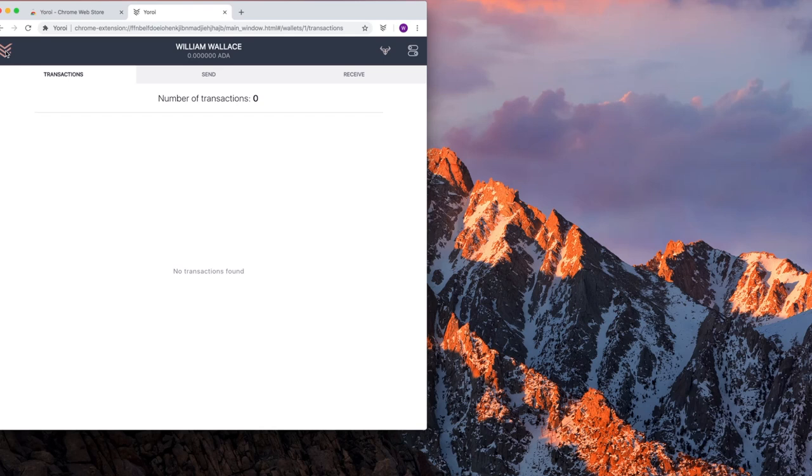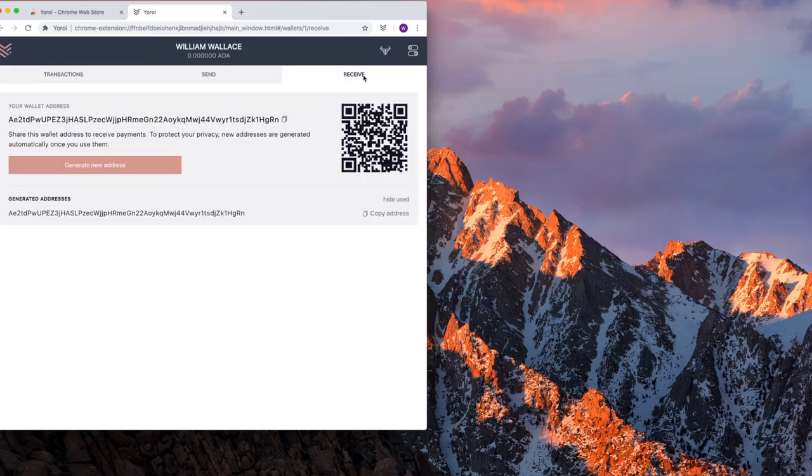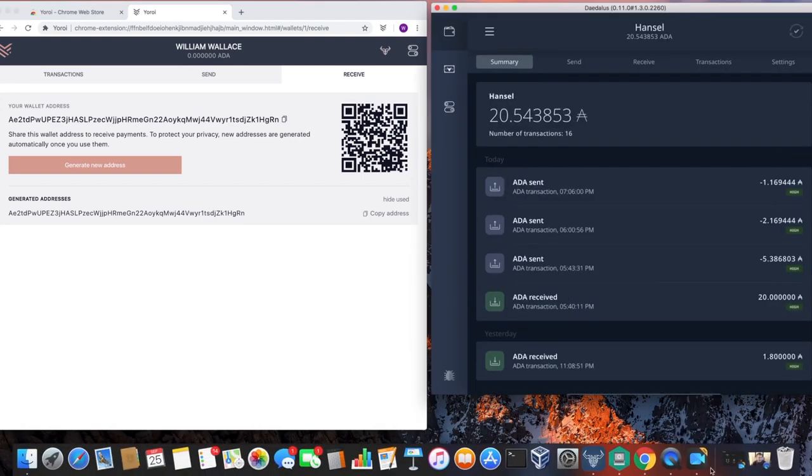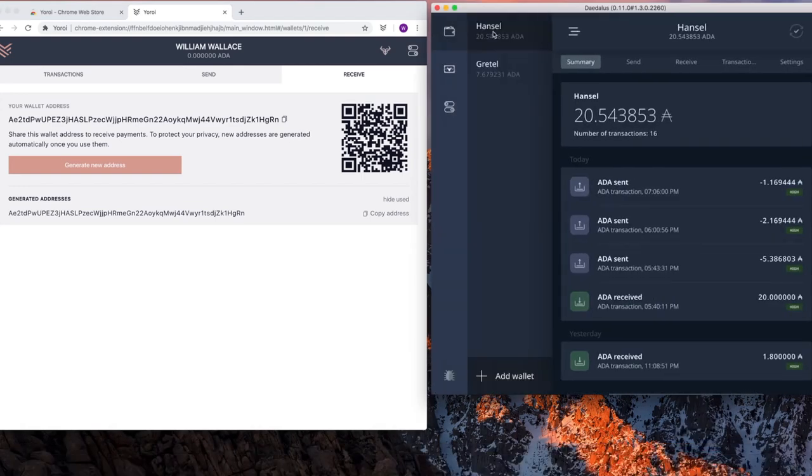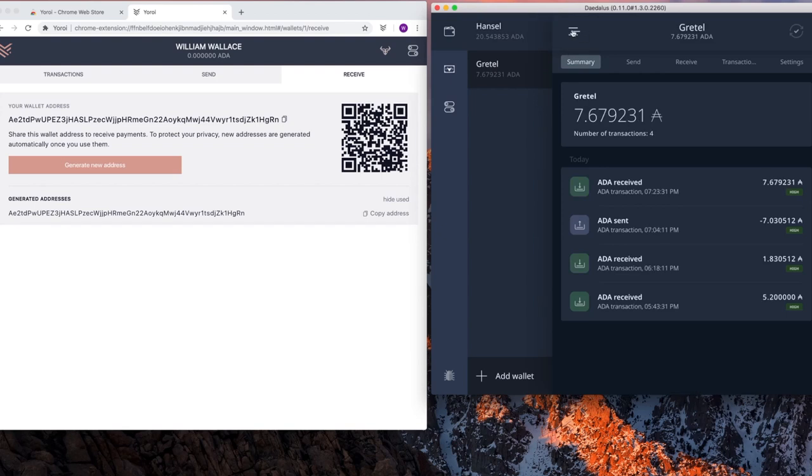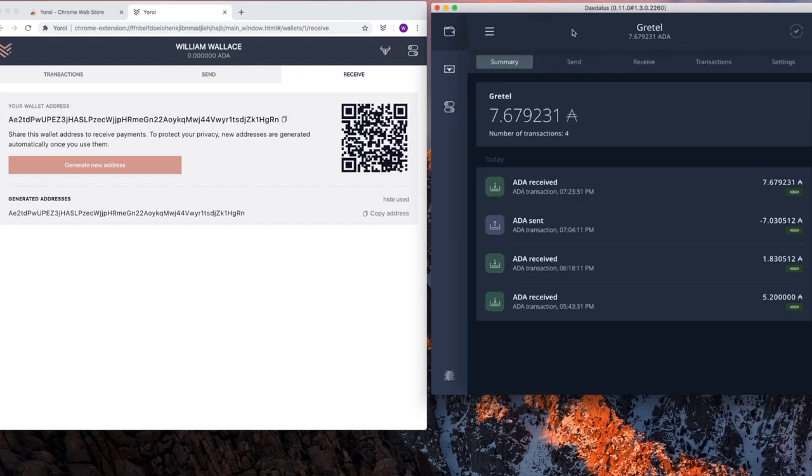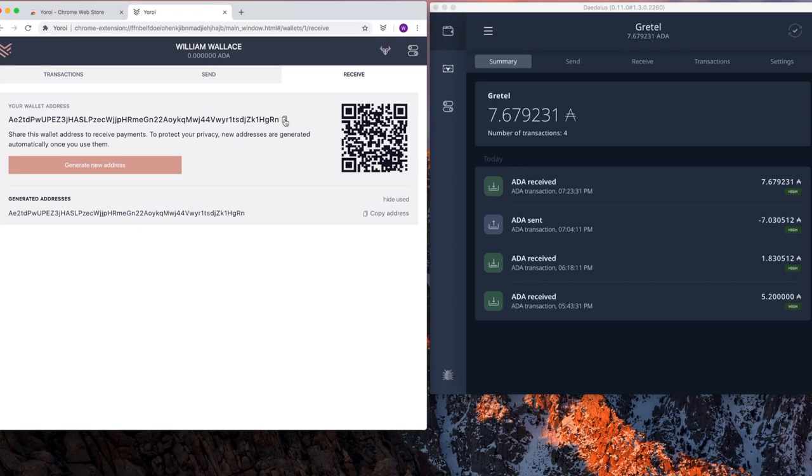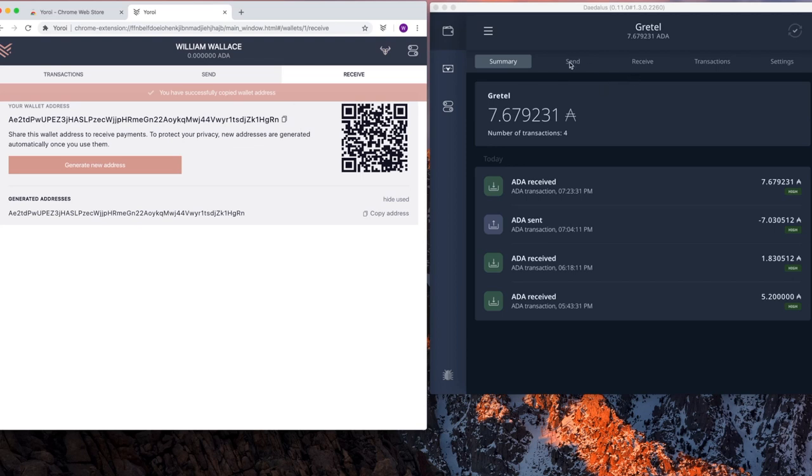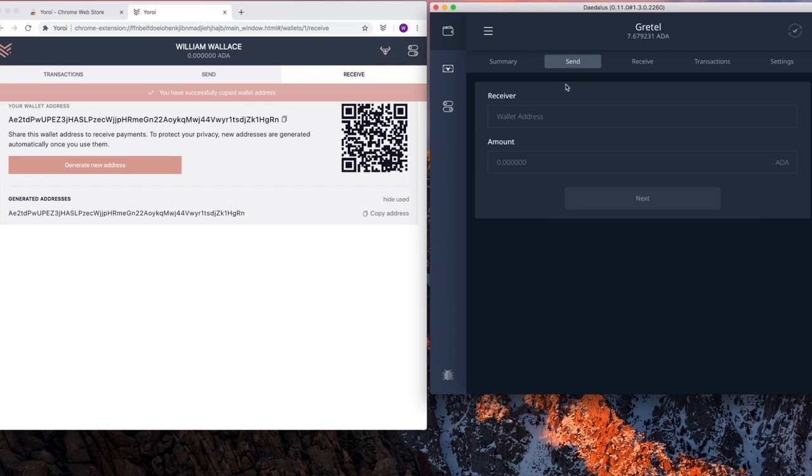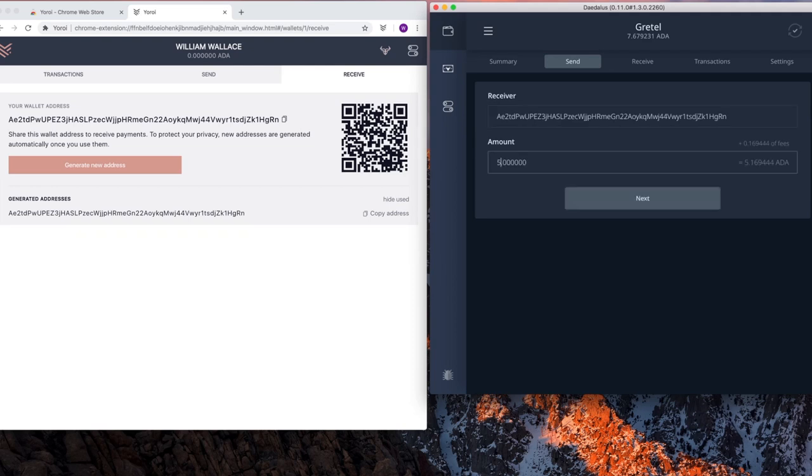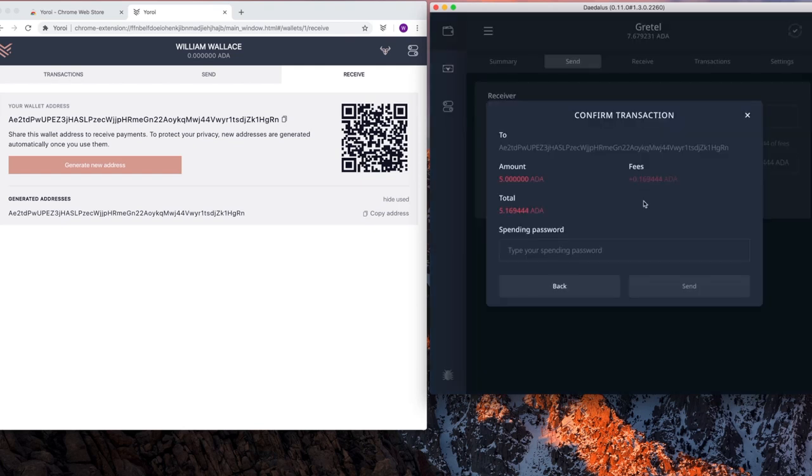What I'm going to do first is receive funds from Daedalus. So I'm going to select receive and open a Daedalus wallet. Here I have my Daedalus wallet. I'm going to switch to Gretel. That's my test wallet for this example. To receive funds, I'm going to receive here into my wallet William Wallace. And this is the address. Notice that it's much different than a Daedalus address. I hit copy on the web browser and it says you have successfully copied the wallet address. I go to Daedalus wallet to send, paste the receiver address, enter the amount. It calculates the fees. Hit next.